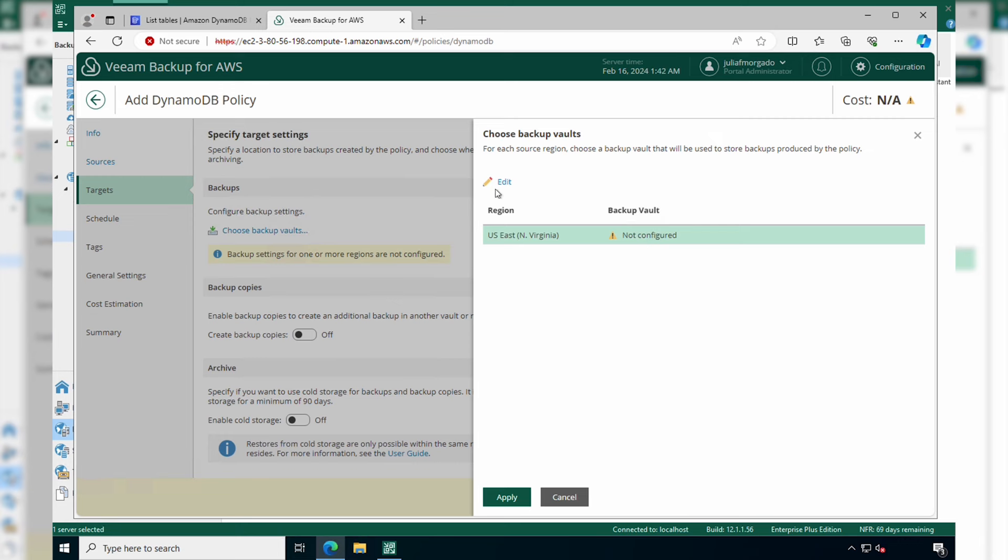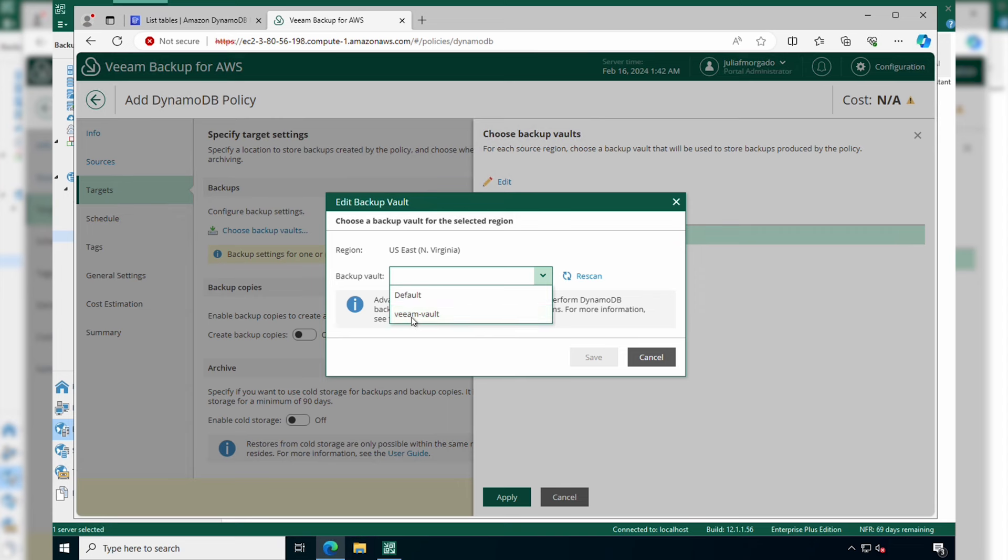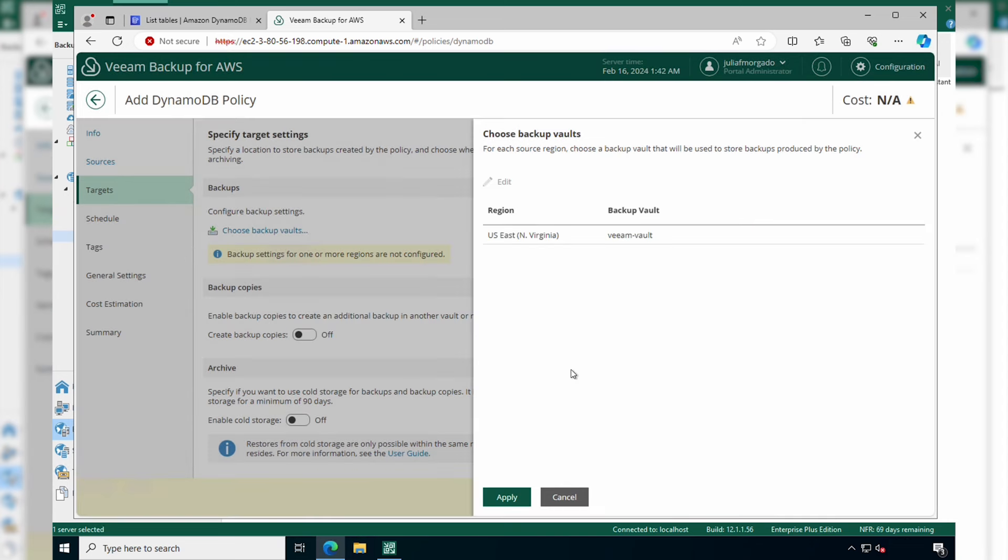I have already done this and we'll go ahead and configure our backup vault here. So I have a Veeam vault. I'll select it and click Save and then click Apply.